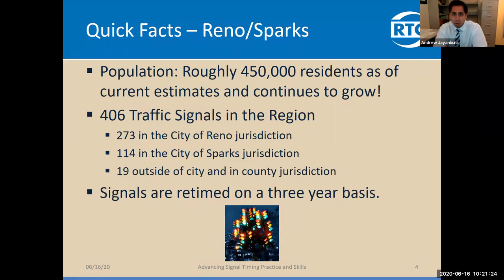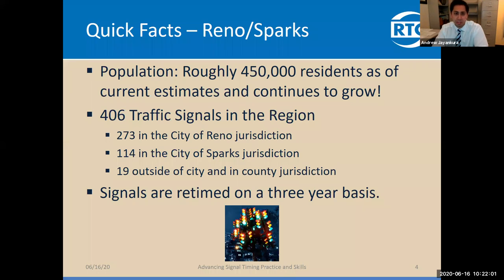Reno and Sparks is a growing region in Nevada with roughly 450,000 residents. Many tech companies like Tesla, Apple, Google, and Amazon are moving into the region. There are about 406 traffic signals in the region — 273 in Reno jurisdiction, 114 in Sparks, and 19 outside in city and county jurisdiction. Based on federal guidelines, traffic signals should be retimed every three to five years, but we've decided to do it on a three-year basis to update signals based on any changes in demand or developments.